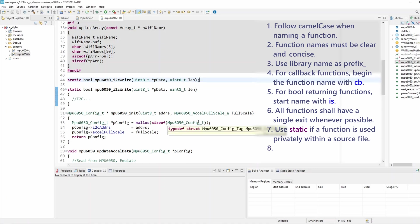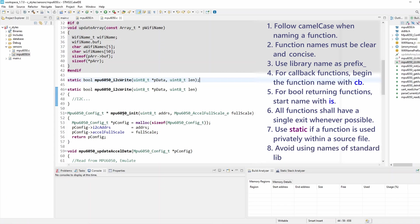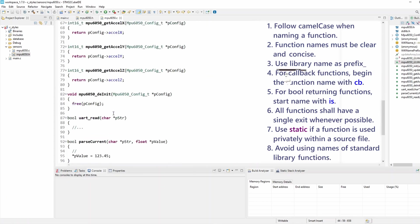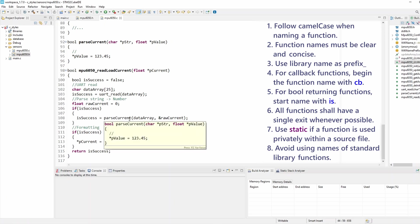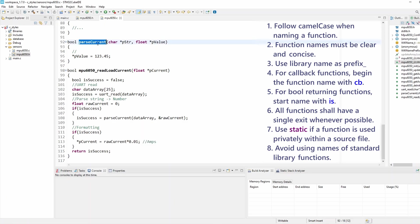Rule number eight is to avoid using names from the standard library for your functions. You are not allowed to name your functions with standard library function names like printf, scanf, math functions, and things like that. That's all I want to highlight in this video. I hope you found it useful, and thanks for watching.